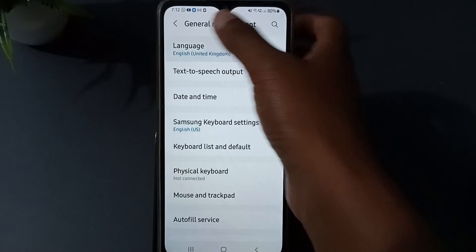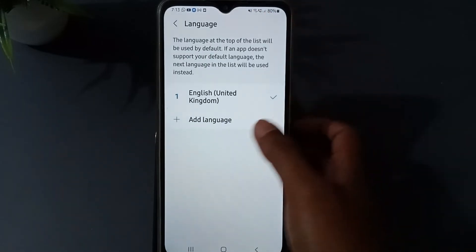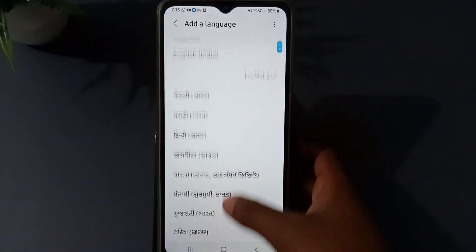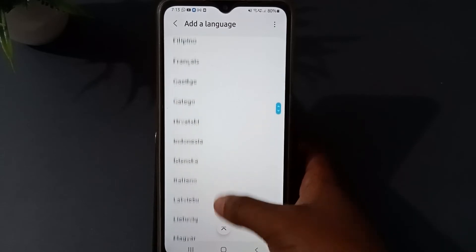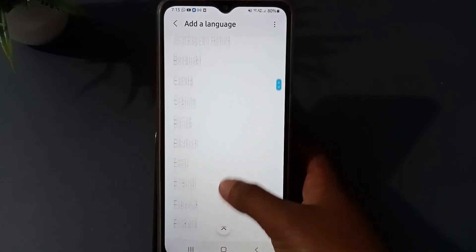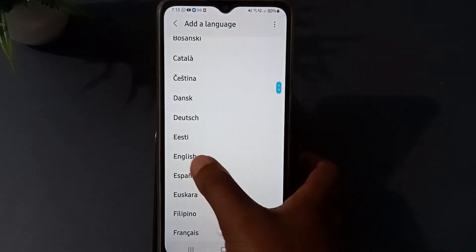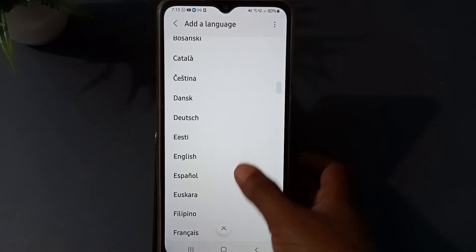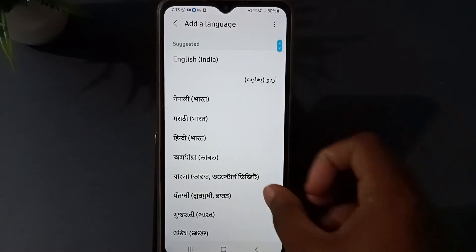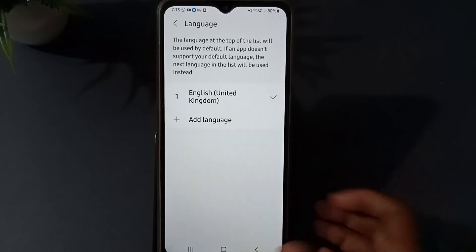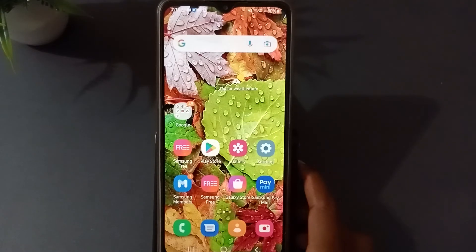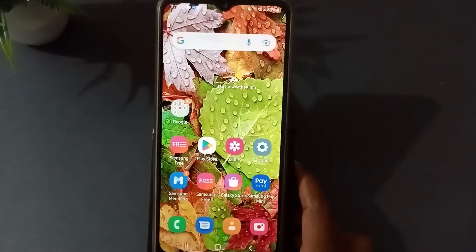You will see Language as the first option. Press Language. From here you can choose any language you want. Once you select one, it will be set automatically by itself.